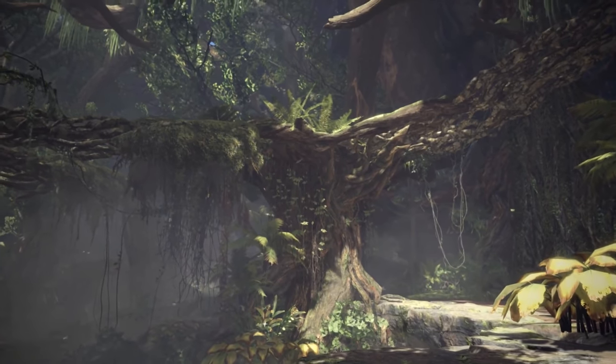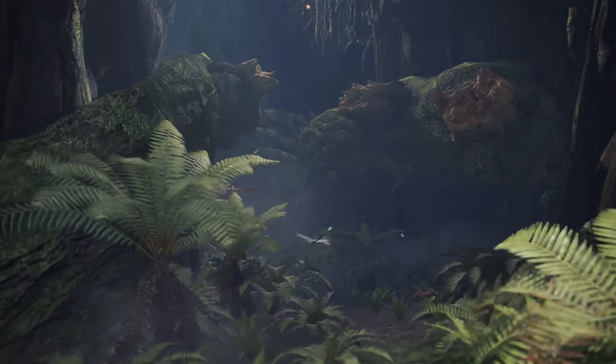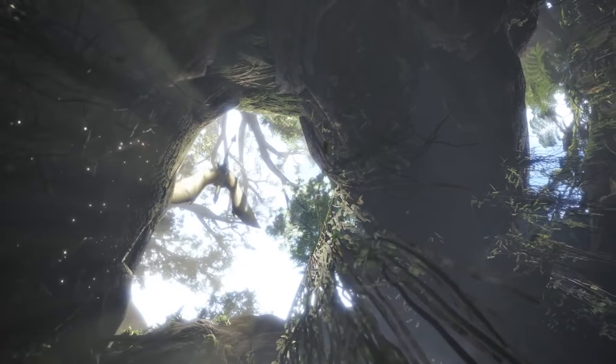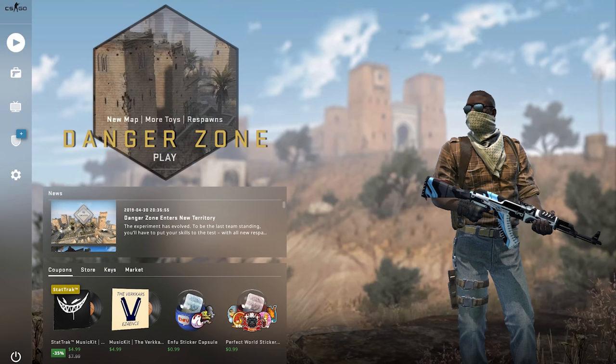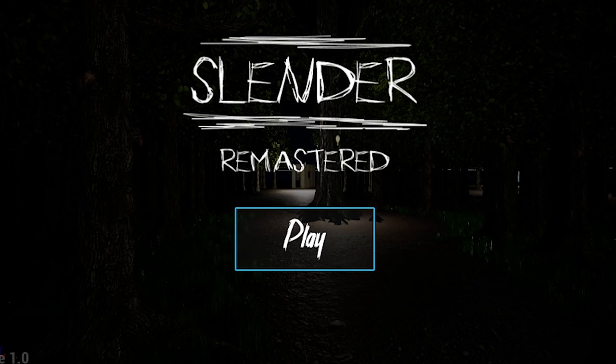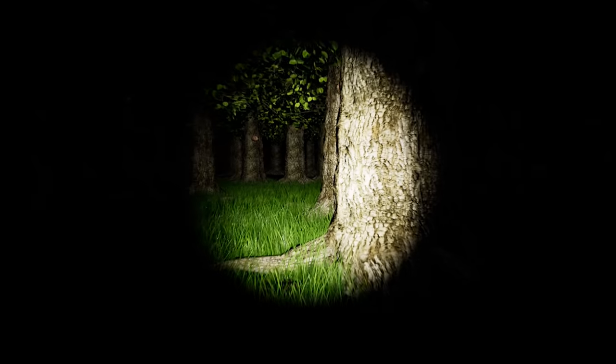So now there's one more thing that we're missing that basically every single AAA game has that we don't. A main menu. So I quickly made one and now the game seems to be done.